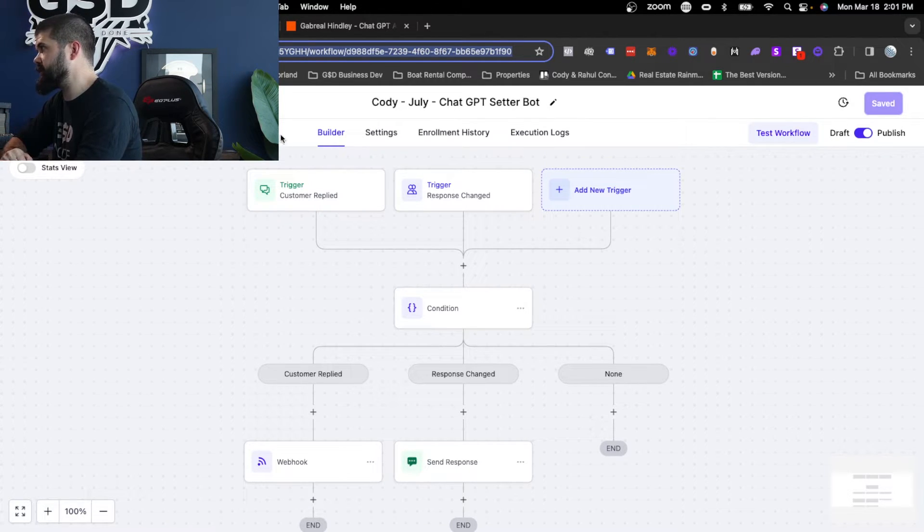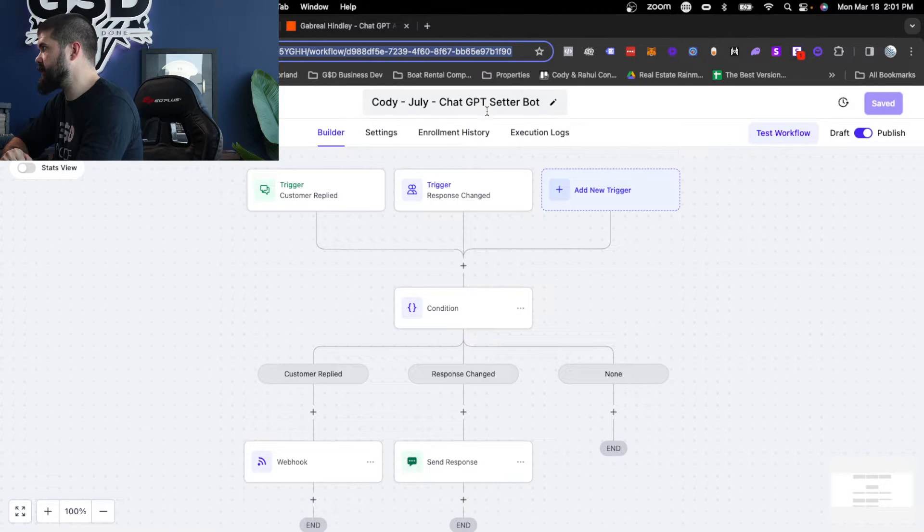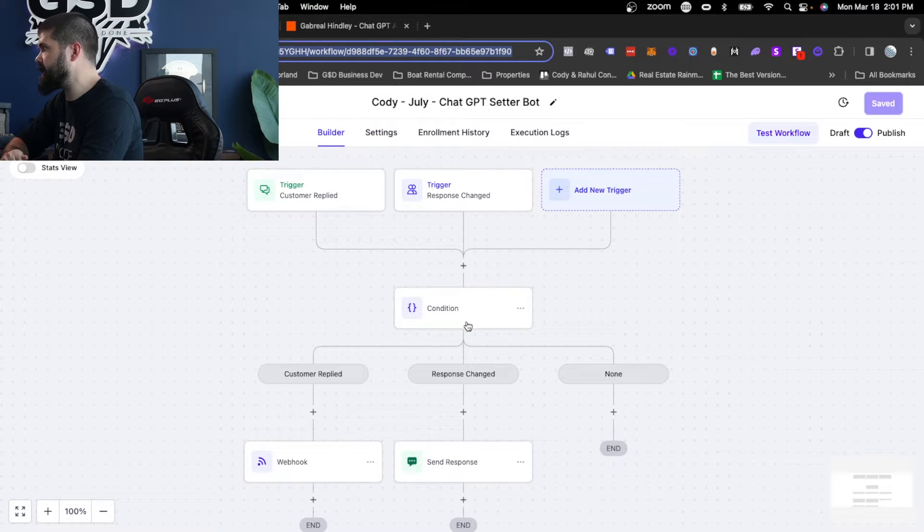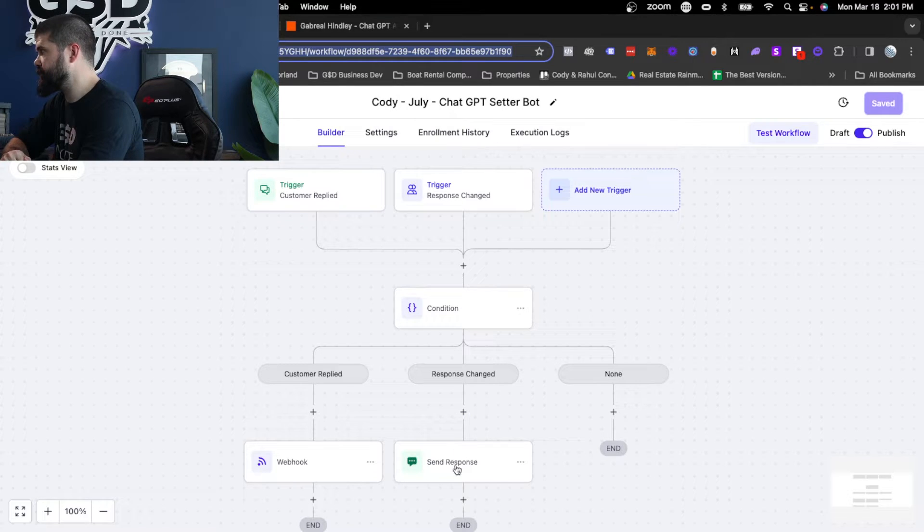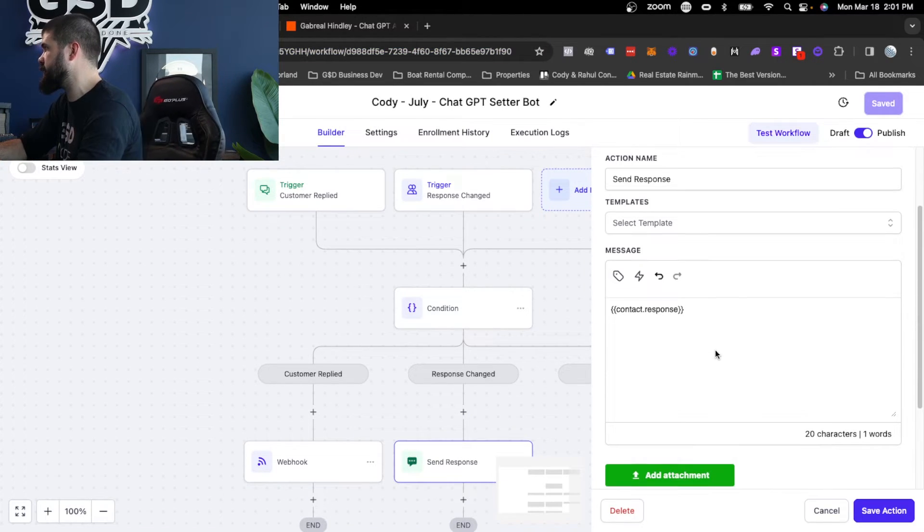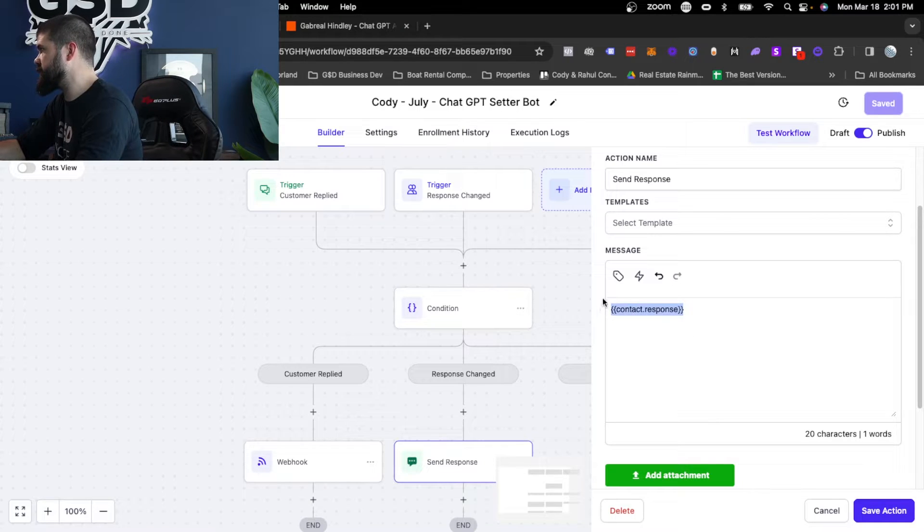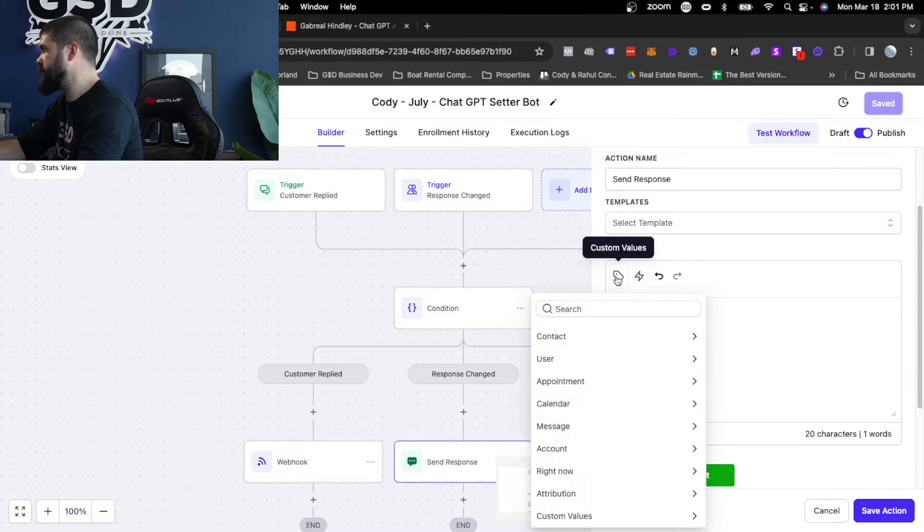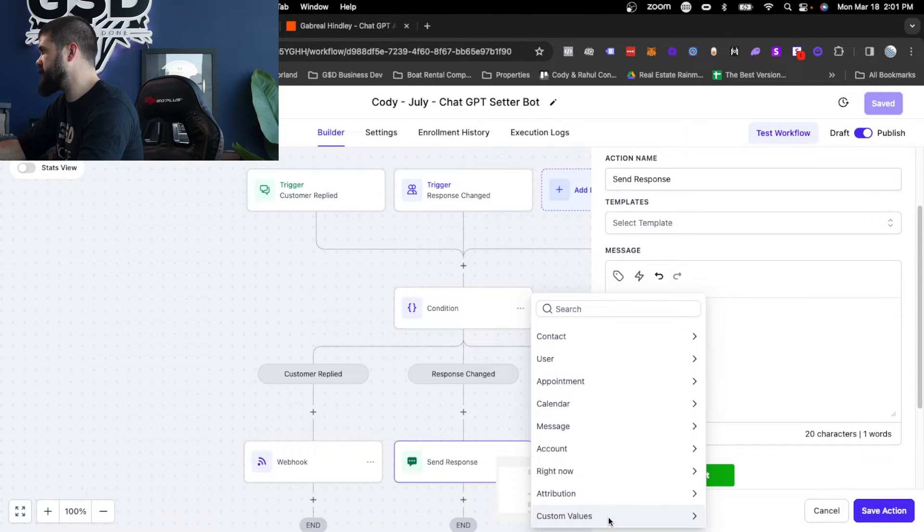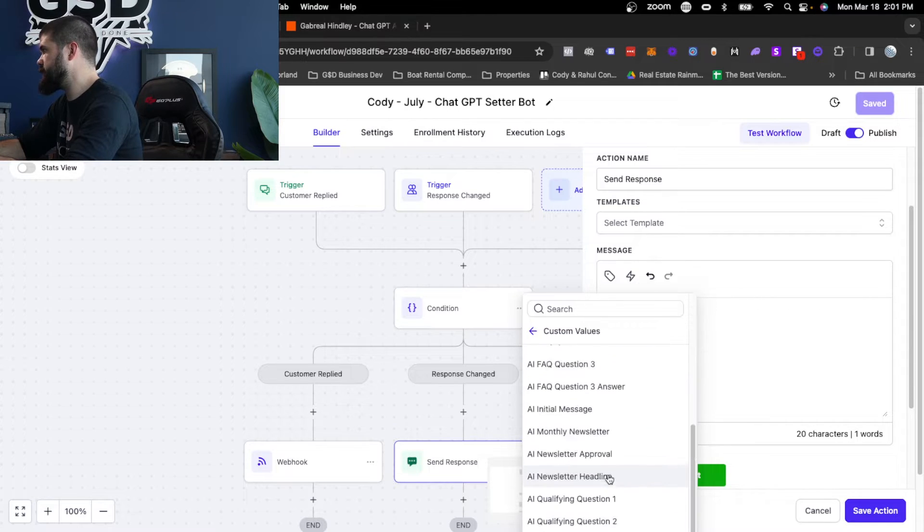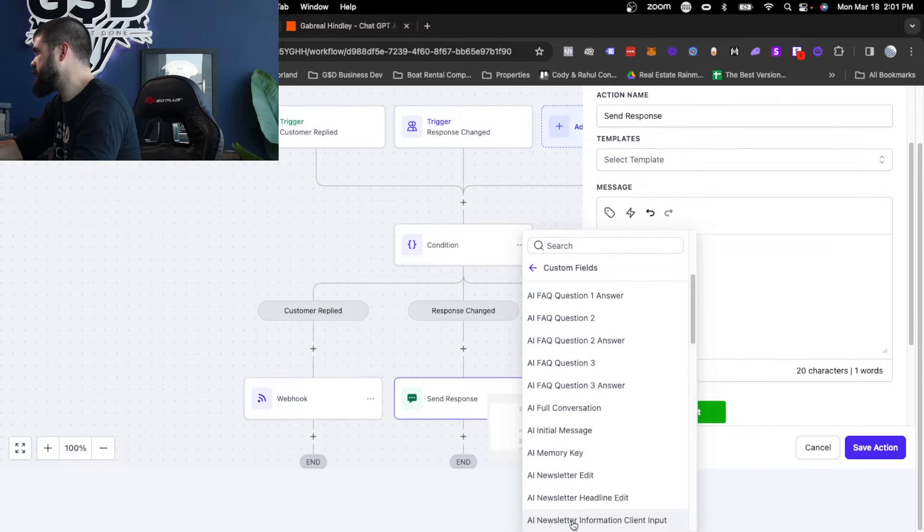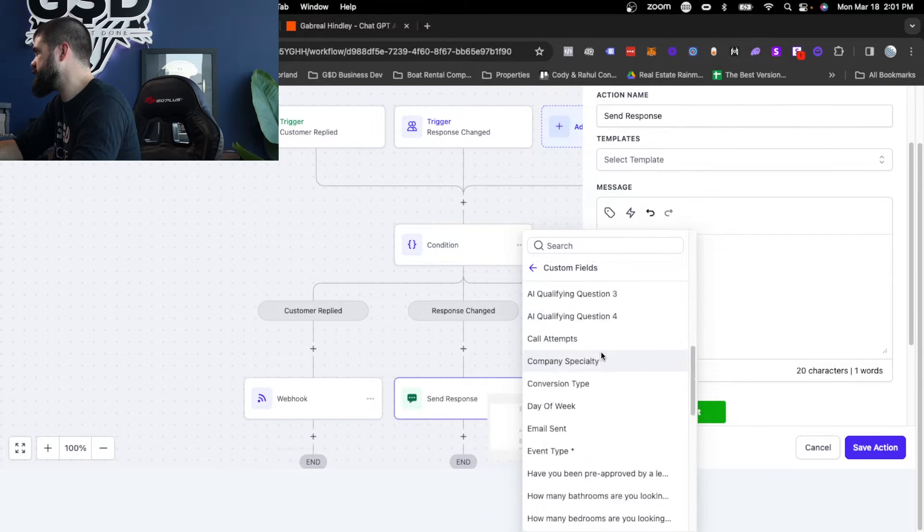And then the condition is, okay, send that. So we're going to send that response because it can now go in here, see contact response. So what we're doing here is we're actually going to custom values and we're typing in or just scrolling down to go here to custom fields. Scroll down response.